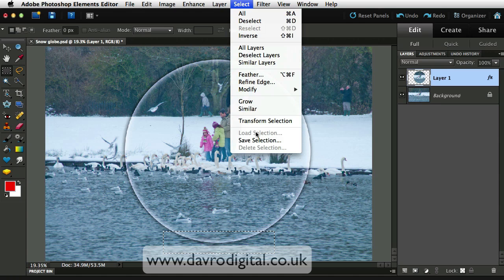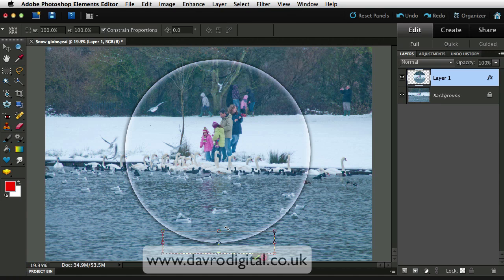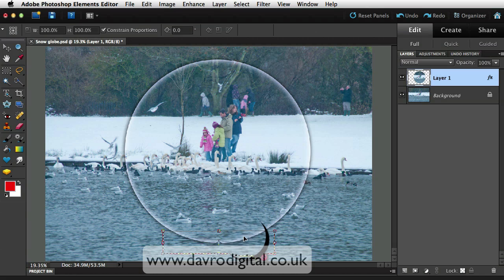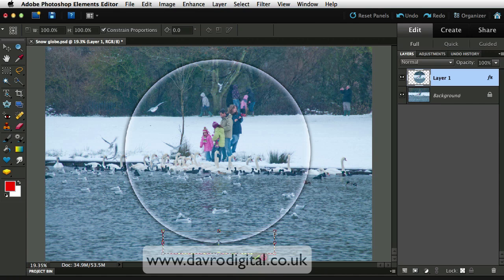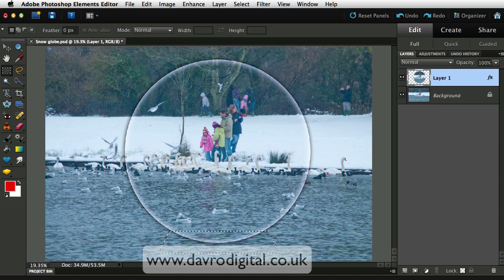Select, Transform Selection puts the transform tool around the selection. Bringing it out you can see we've got those bent arrows. Right-click, now choose Perspective — that will allow us to bring the two top corners in together, so it just about touches the globe. Coming down to the bottom you may want to pull that out — you'll notice the two bottom corners coming out equally. Click on the green tick to apply it.